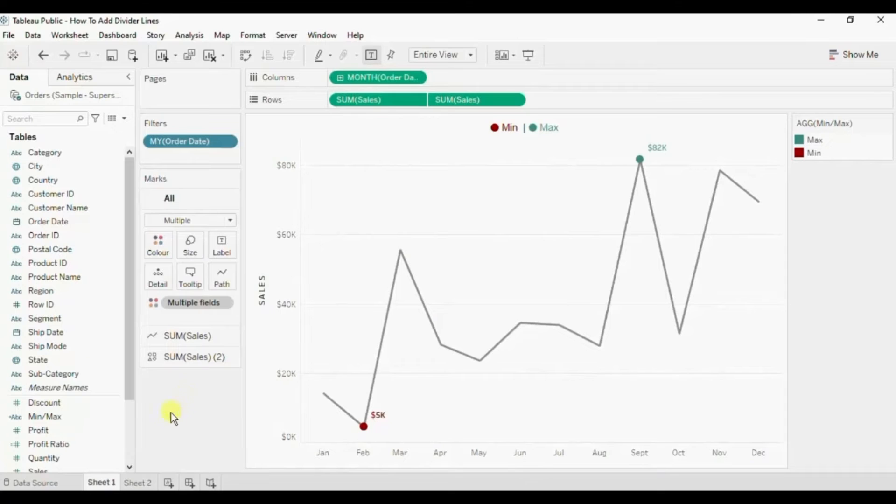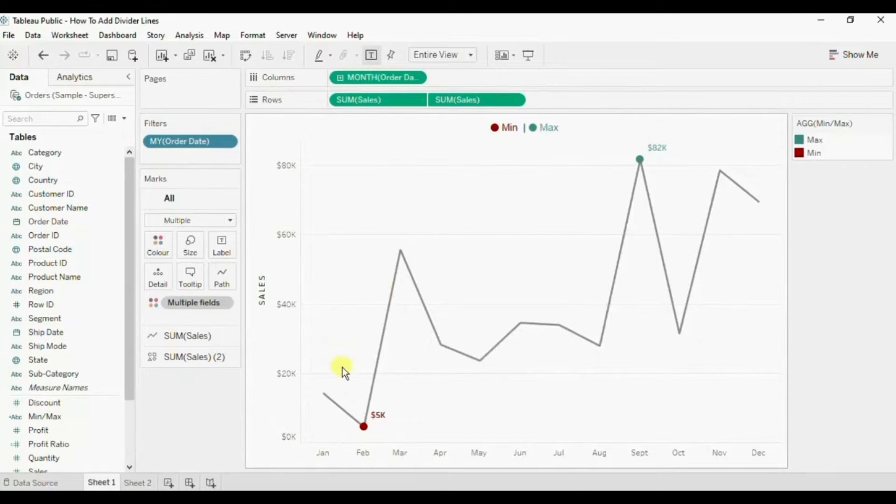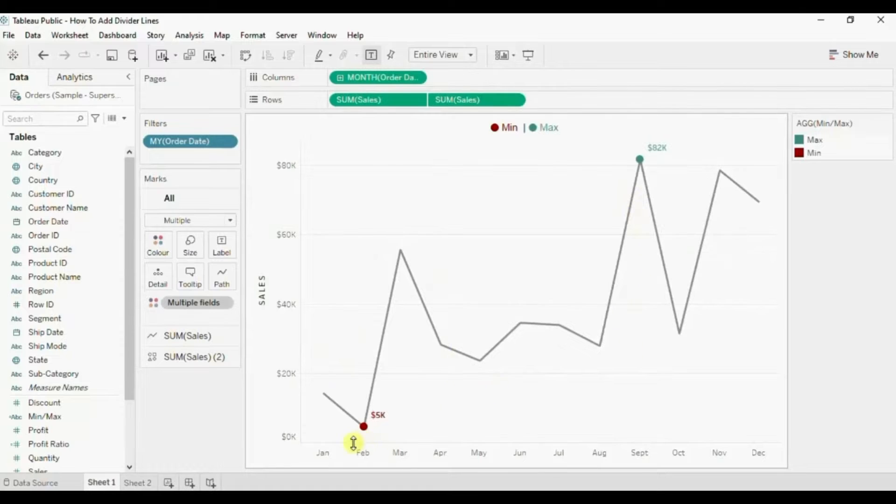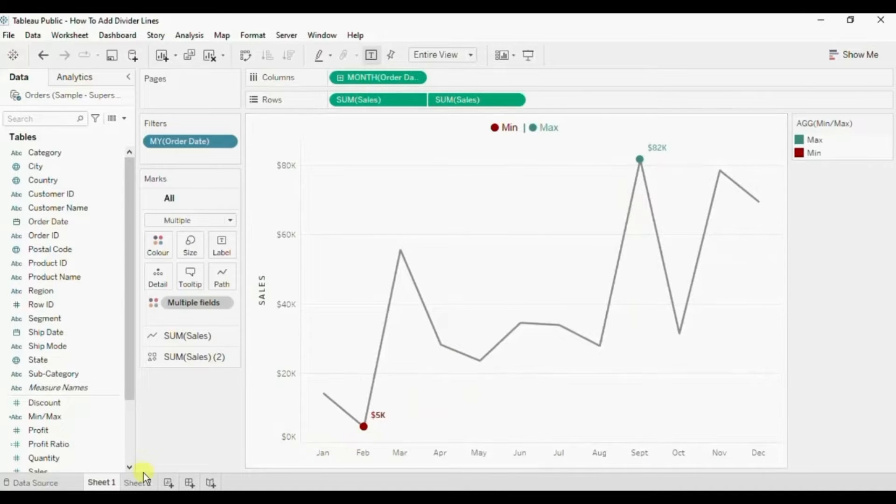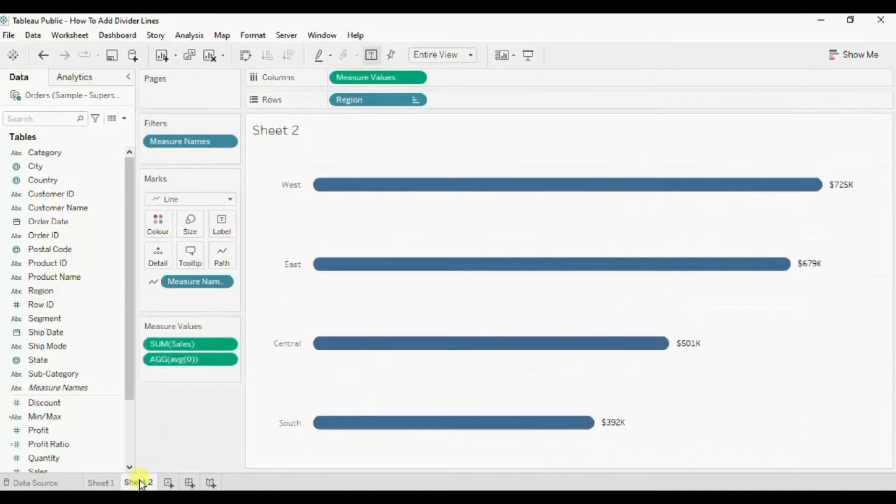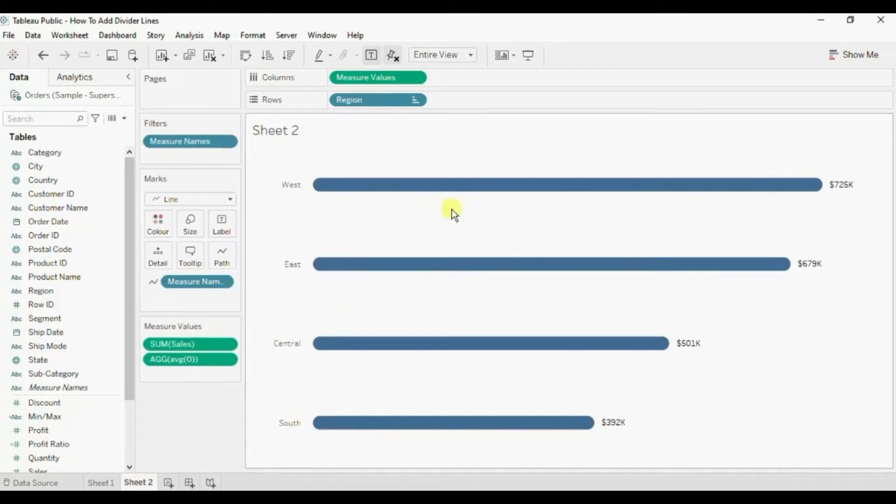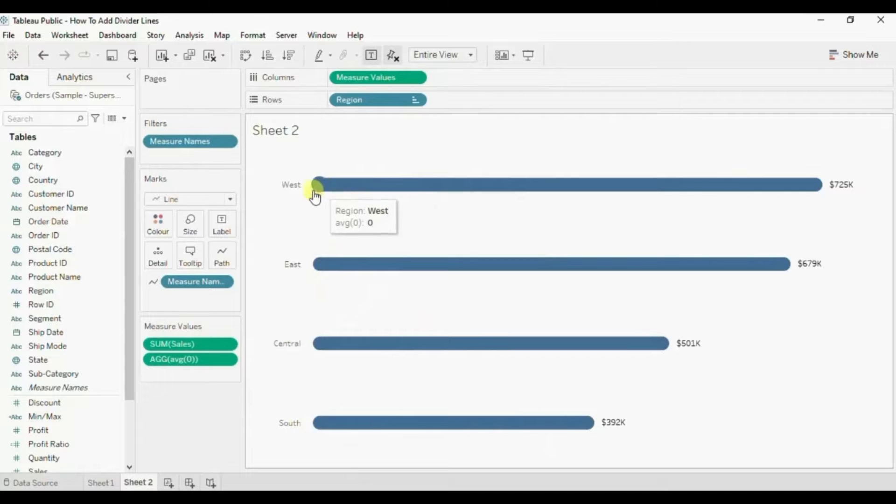Here I have created two different charts. In this chart I have created a line chart that shows sales done in different months, and in the second worksheet I have created this rounded bar chart that shows us the sales done in case of different regions.